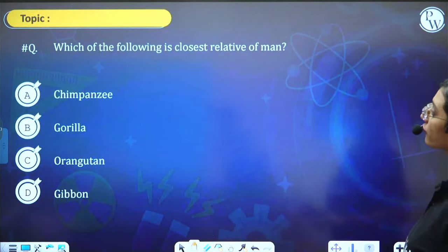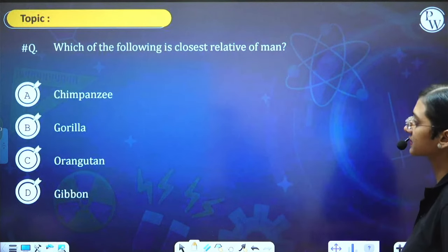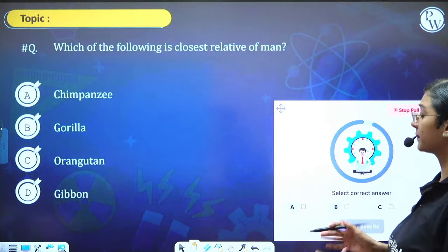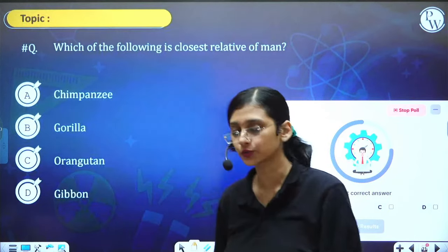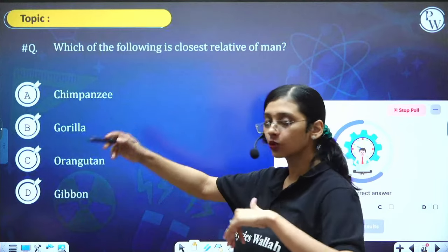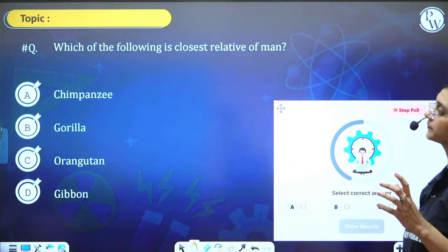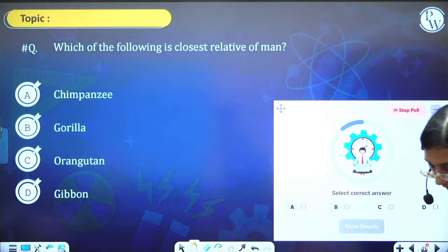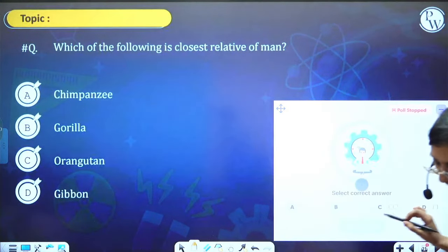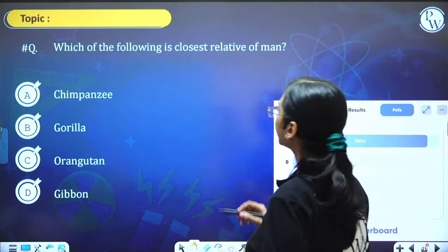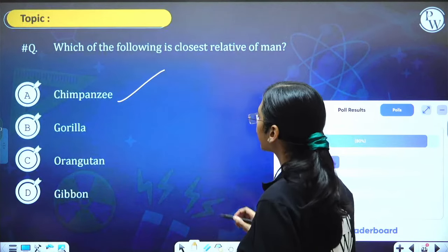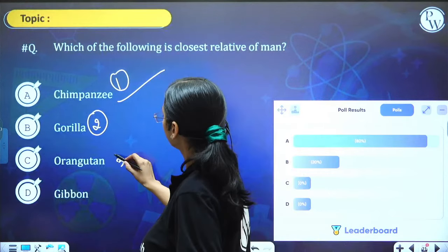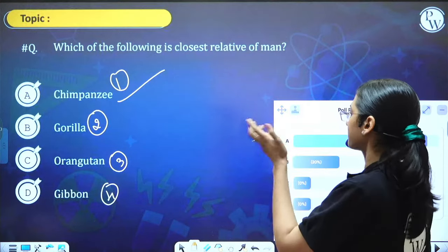Next question: Which of the following is the closest relative of man? A) chimpanzees, B) gorilla, C) orangutan, D) gibbon. Answer is chimpanzees — 80% of students gave the right answer. Closest: chimpanzees; next: gorilla; then orangutan; then gibbon.